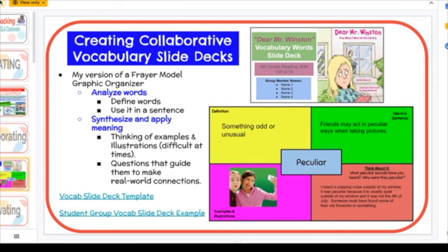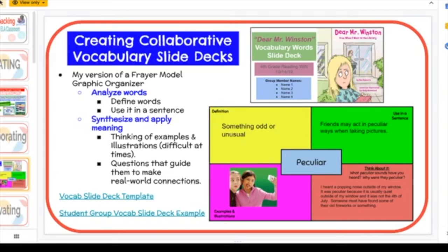Creating collaborative vocabulary slide decks was one of my favorite activities. I'm a special area teacher at Blake, and in the morning our whole school does WIN time — What I Need — where I work with a group of fourth graders on reading and math skills. This reading group chose to read 'Dear Mr. Winston' from their Journeys basal reader. I love using stories from those readers because they're readily available and everyone has a copy. I believe in taking stories and making them your own.